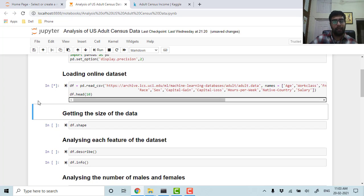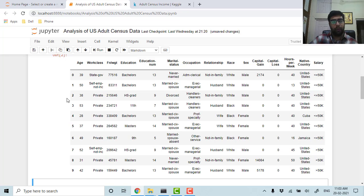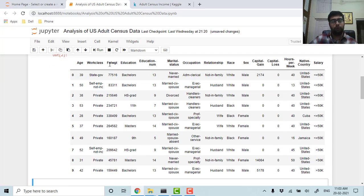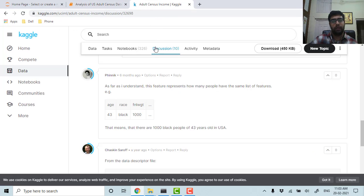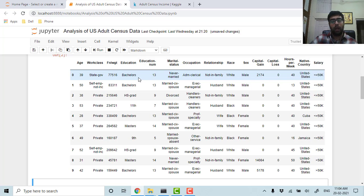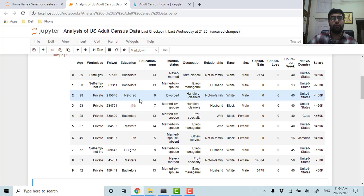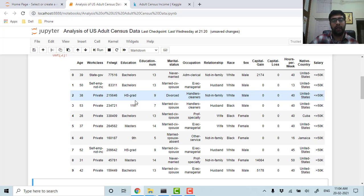As we can see, we have age, work class, final weight (which is a feature in the US census data), and their education number is 13, which means the higher the education number, the higher is your education. If the education number is 13, it's a bachelor's. If someone only studied till high school grade, the education number is 9.